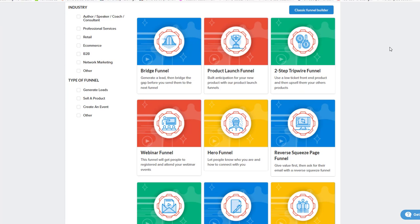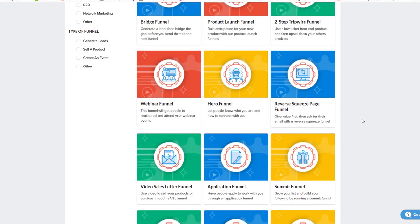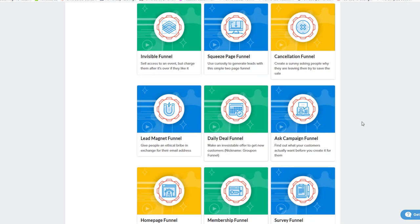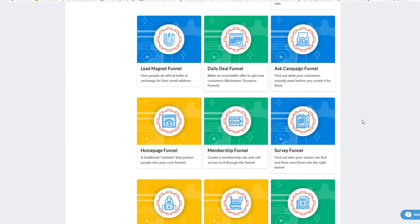So the first thing is the right funnel for the right job. First off, we want to use the right funnel. We want to make sure that we know what our funnel needs to accomplish. Don't try and figure out an automated webinar funnel when you're really just perfecting your VSL funnel instead. That's really what you need.